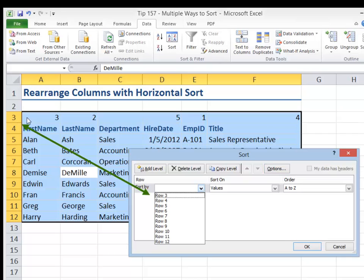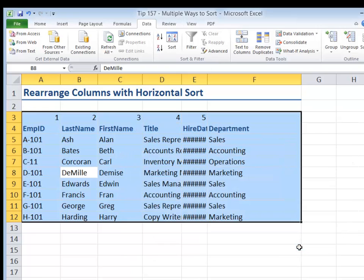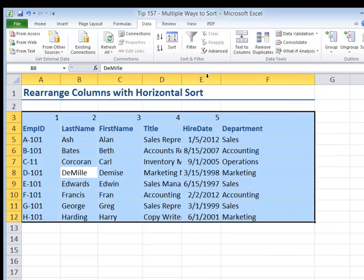Now notice that in row three, I have the new order. So I want to sort left to right using the order in ascending order, smallest to largest, in row three. Click OK. There you go. Now the data is sorted.